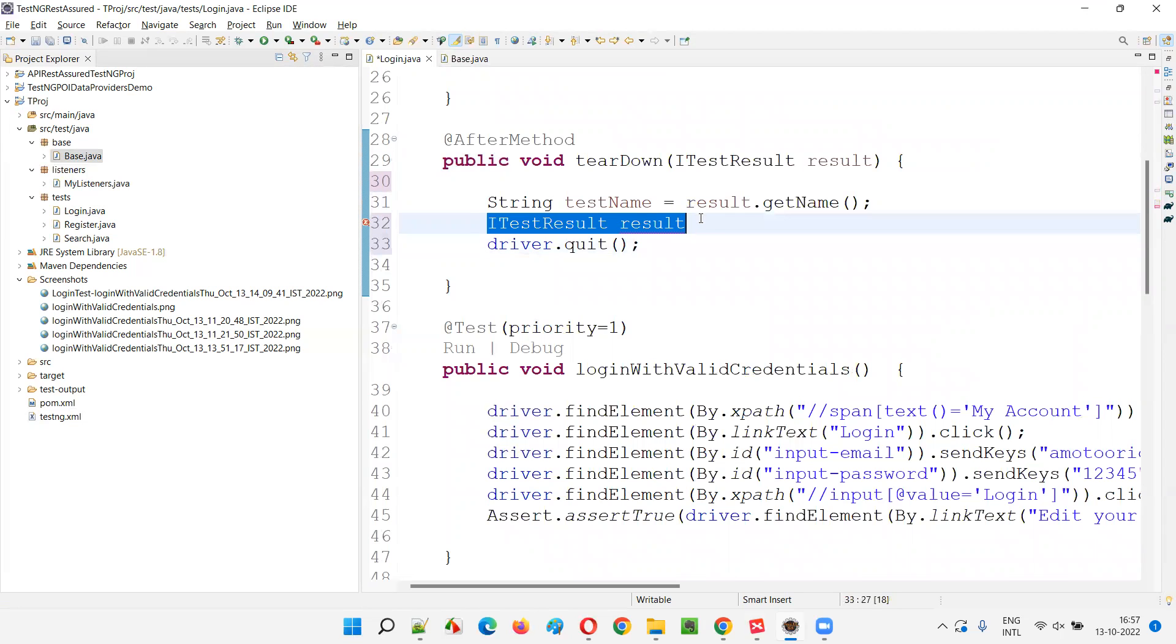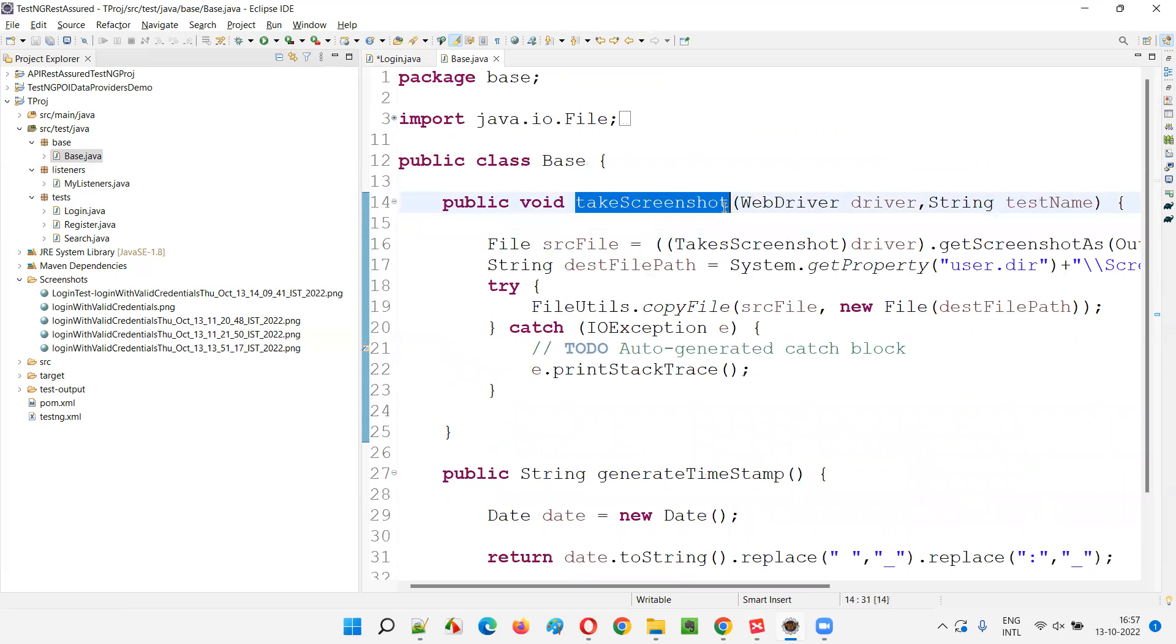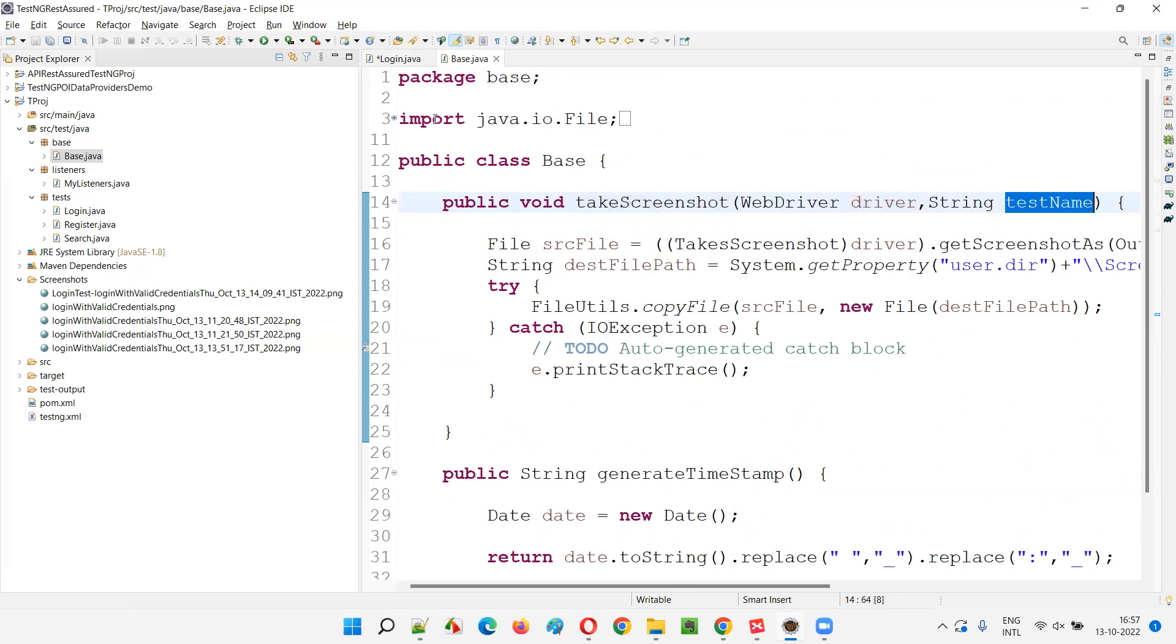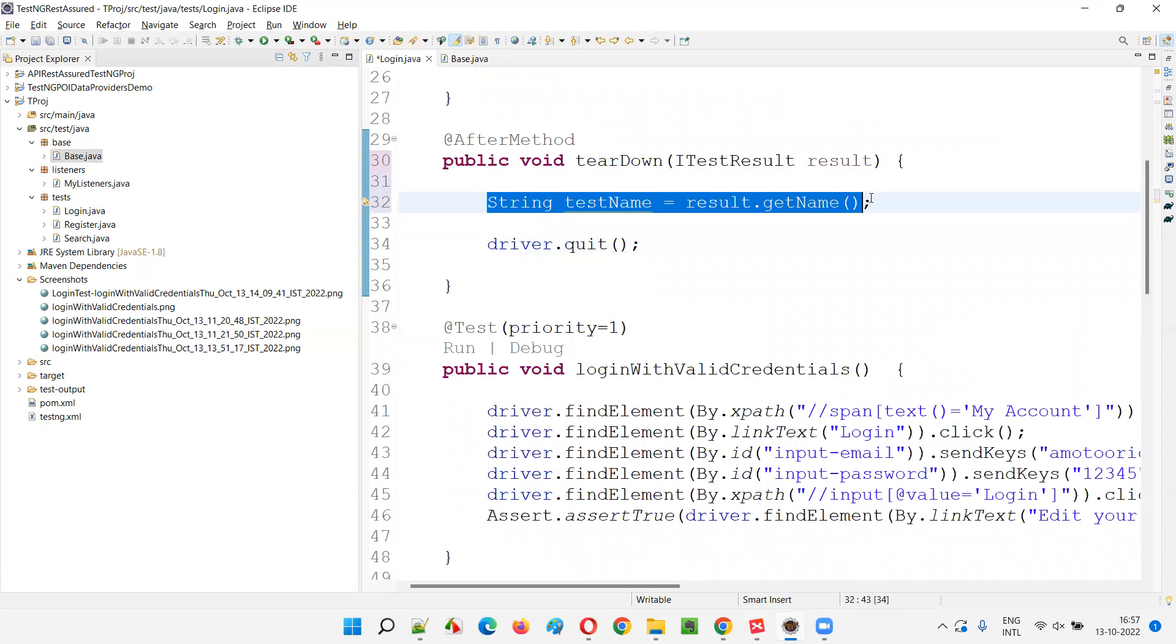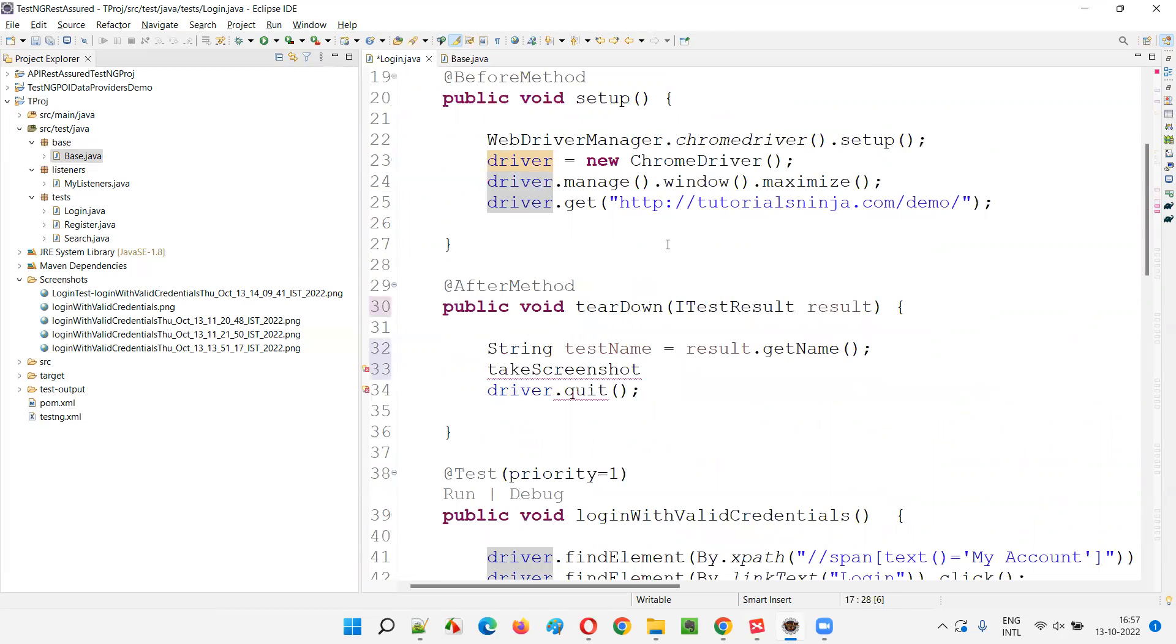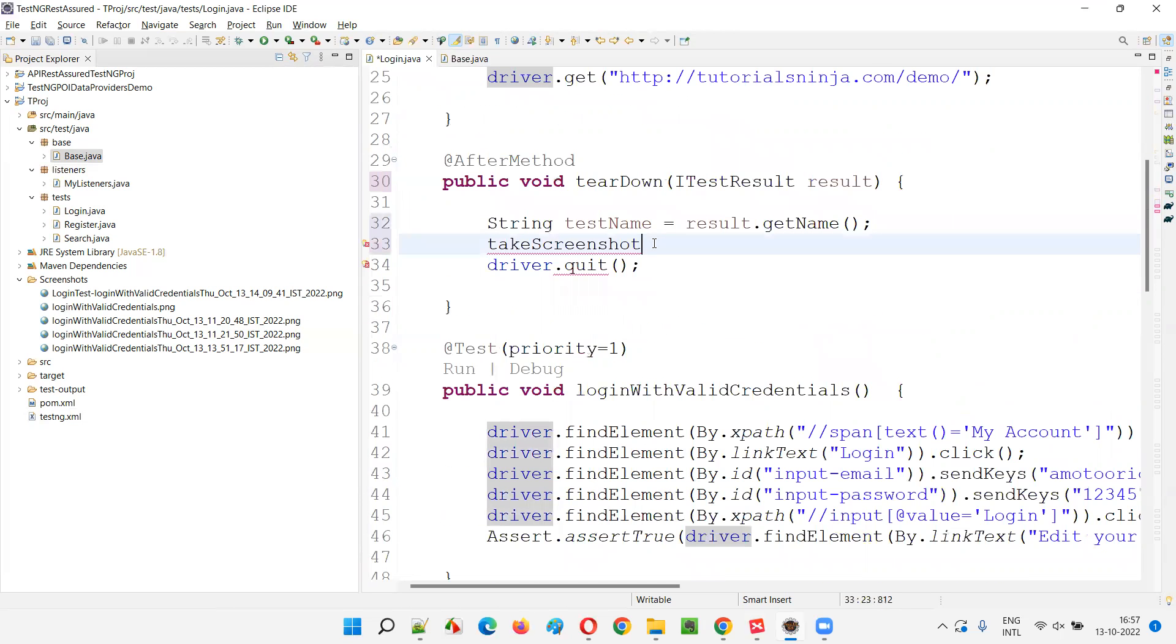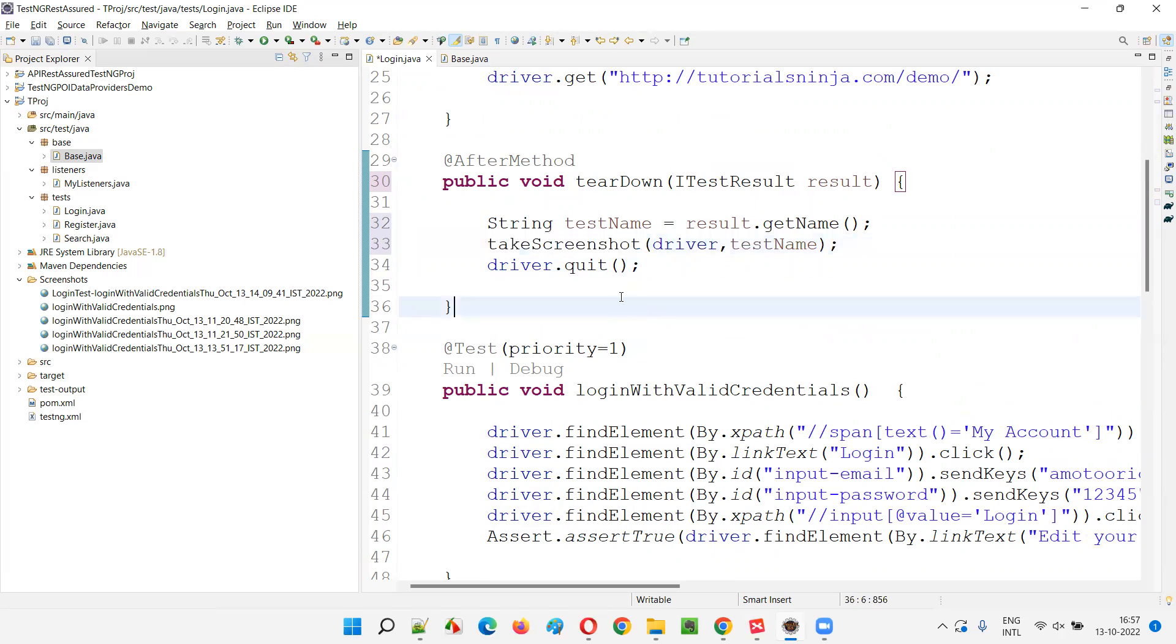So I can call this method directly. So let me go here and let me copy this method. And it requires a driver and test name. Already have retrieved the test name. Now I need the driver. Driver is anyhow part of this. The login class here, driver is already there. We don't have to retrieve it separately. So simply pass the driver comma test name. That's it. So wherever you call this, take screenshot.